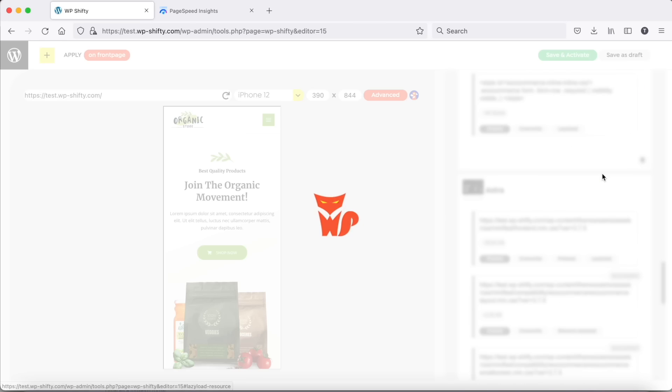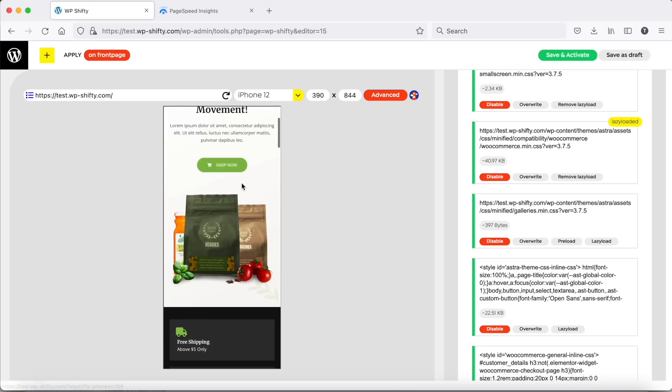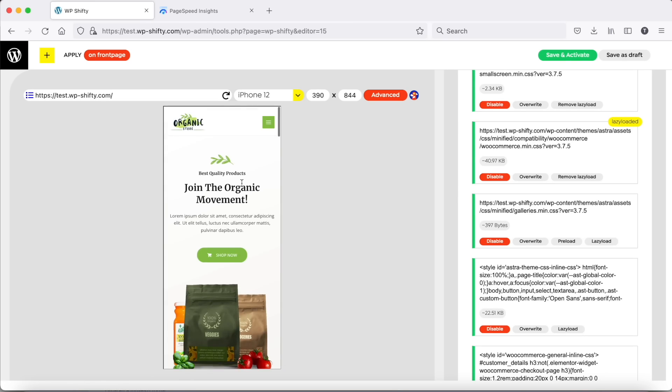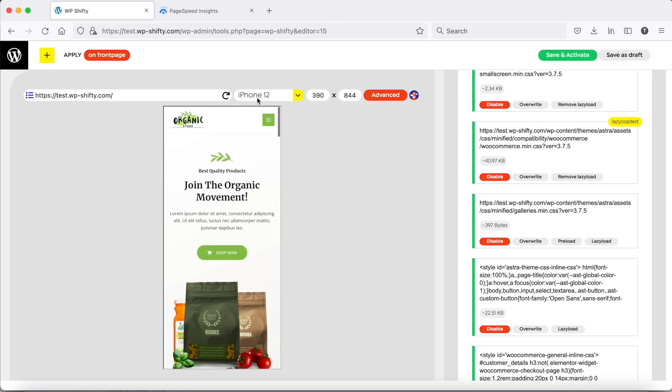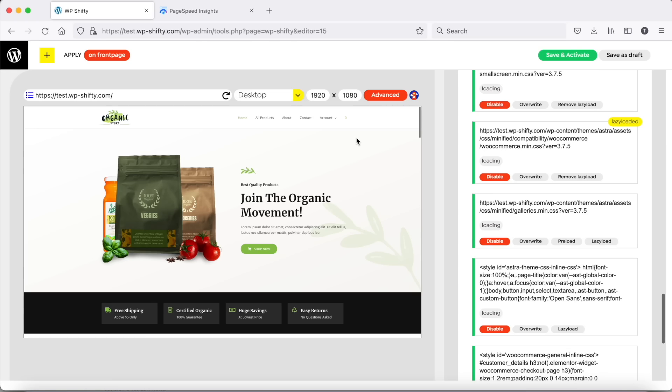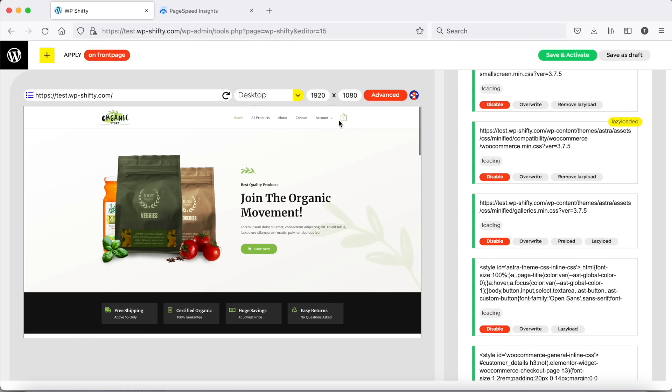It is always important to check the site for multiple devices, because some resources are needed only for mobile or only for desktop version. In this case, if we lazy loaded WooCommerce CSS it didn't cause an issue on mobile, however the cart icon is broken on desktop.